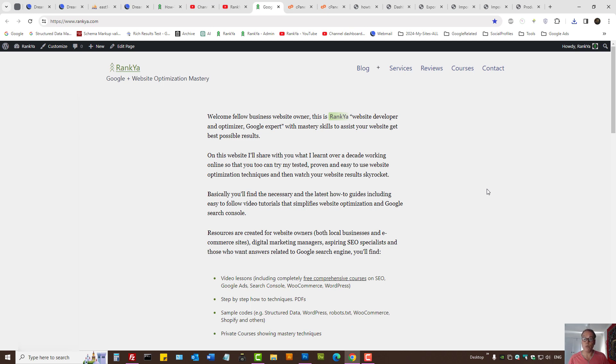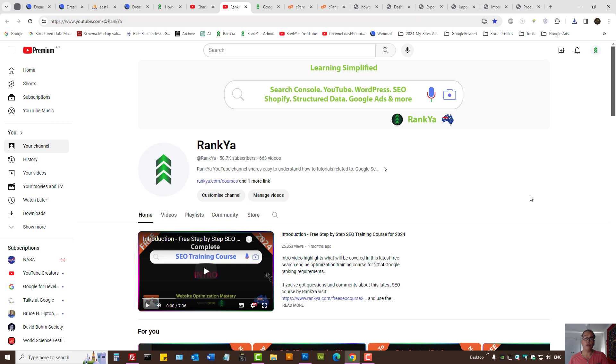This is how you fully backup a WordPress site including WooCommerce. I thank you for learning with Rankya, and I'll talk with you in the next video session.